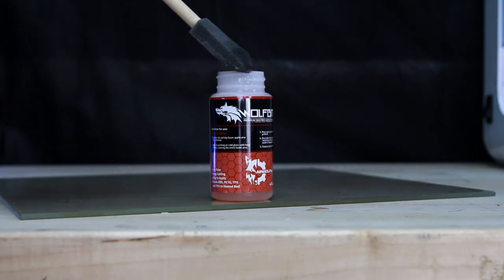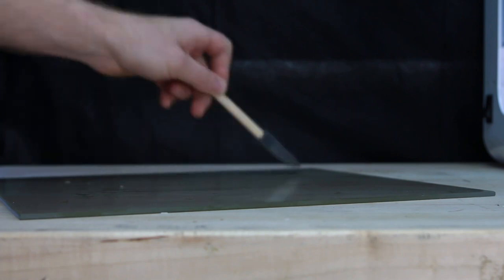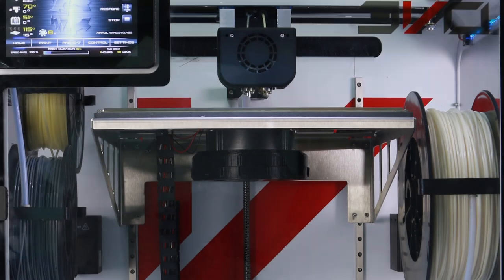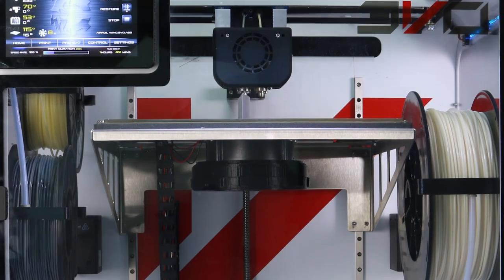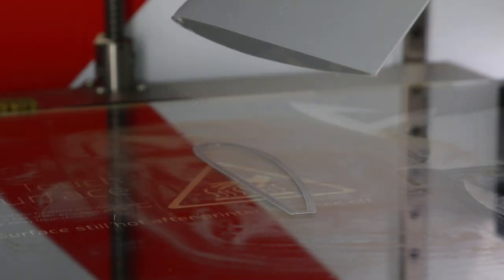Simply dip the brush into the bottle and apply to cold glass in even strokes. Install the glass in your 3D printer and watch as WolfBite locks the print down when the plate is hot, but magically releases the part once cooled.